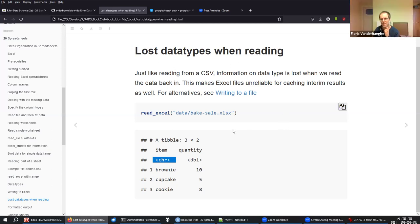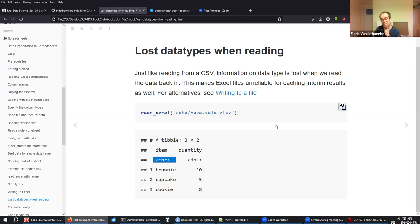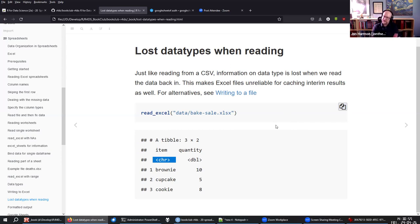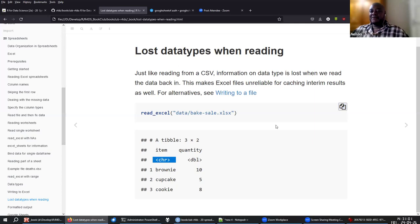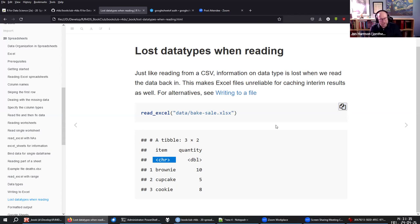A question was raised: do Parquet files maintain R data types? Parquet is part of Apache Arrow, it's a multi-language format. Some R formats will translate over better — it knows the difference between an integer and a decimal number. But if it's something fairly R-specific, like a factor, it's not going to keep that information. We'll get into Parquet more in a couple of chapters.